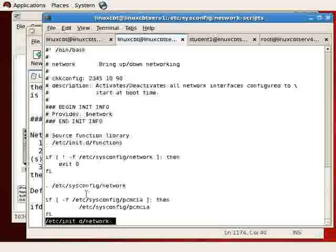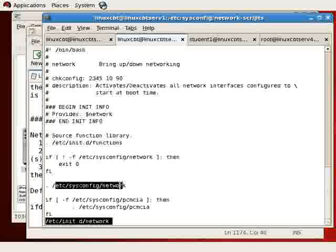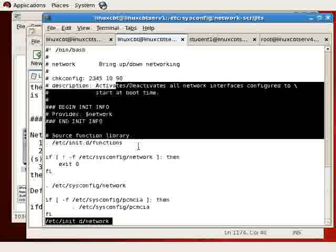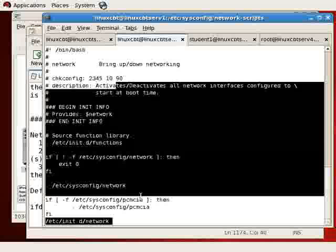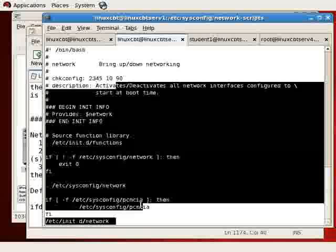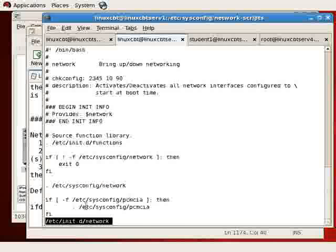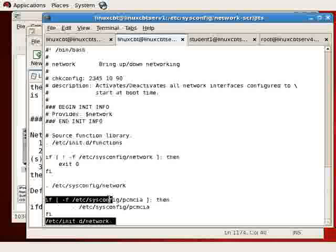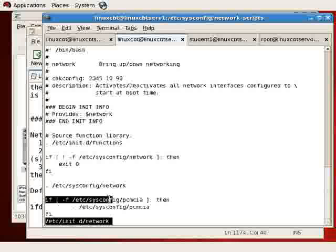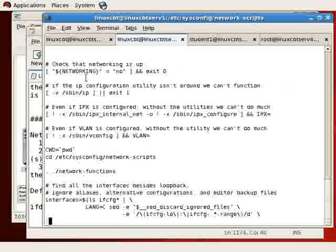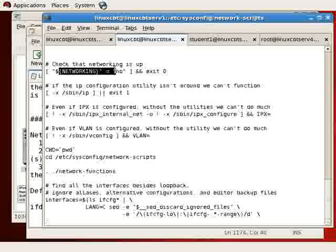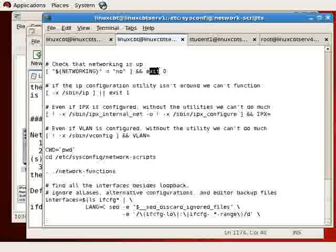If it's found, then the contents of the file are incorporated into the overall network script startup. Another check is made for PCMCIA in the event that Red Hat Enterprise is installed on a laptop that makes use of a PCMCIA Ethernet interface adapter. If it doesn't exist, that's not a problem. The network script continues. If networking is equal to no, then in this particular case, it will exit with a zero status and will not provide networking support.